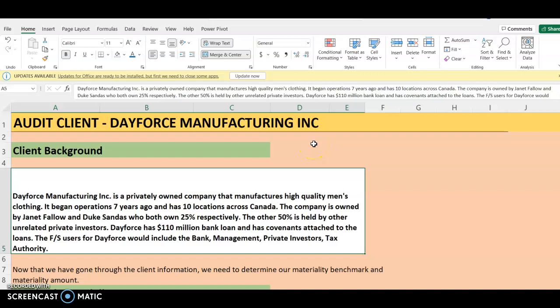The video is going to be in two parts. In the first part, I'm going to introduce you to the client background and then teach you what materiality is from a theoretical perspective. In the next video, we are going to see how we set our materiality using this client. So let's look at the background of the client.